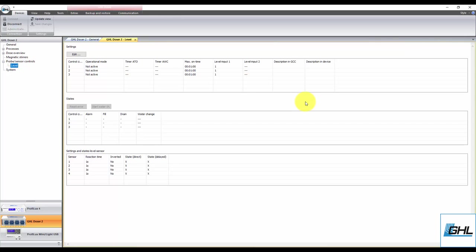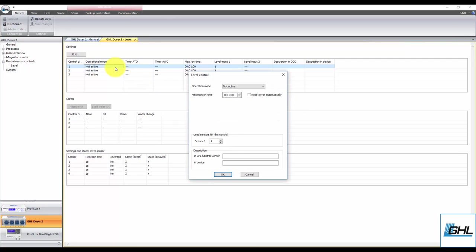Now, to set up the ATO function, select an unused control circuit, then set the operation mode to auto top off.